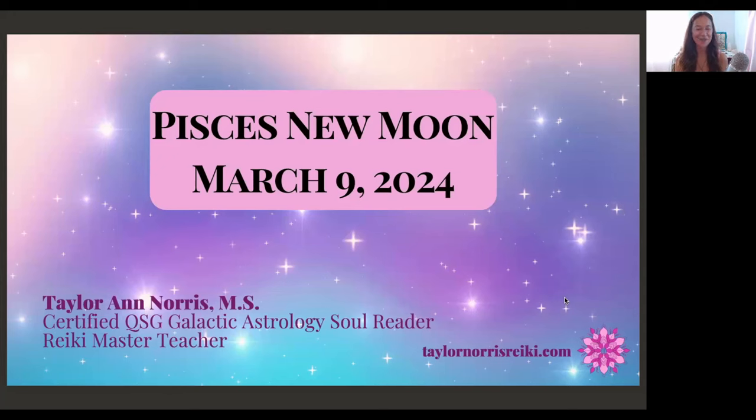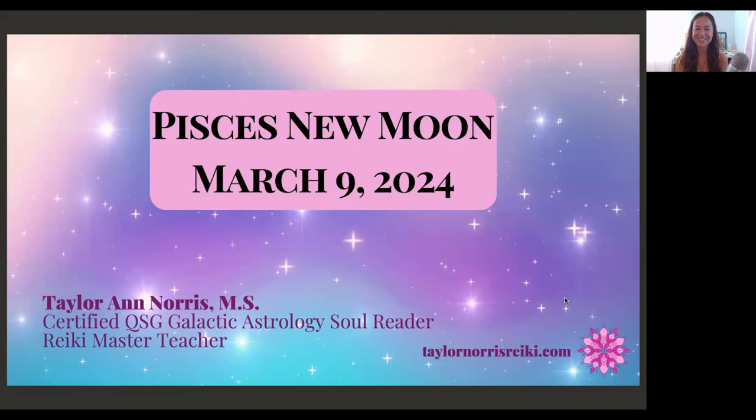Aloha and welcome. My name is Taylor Norris and I'm a certified galactic astrology soul reader and Reiki master teacher. In today's video we will be diving into the energies of the Pisces new moon on March 9th, 2024.